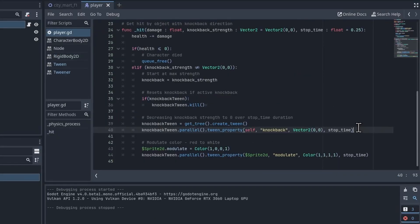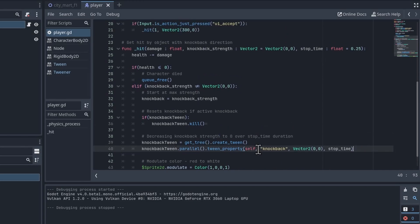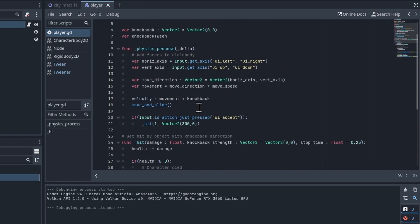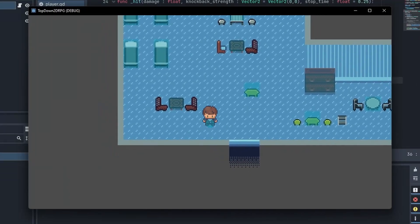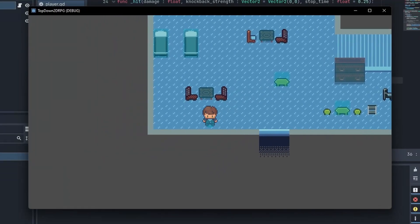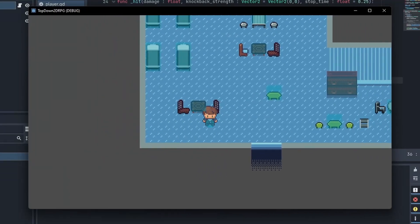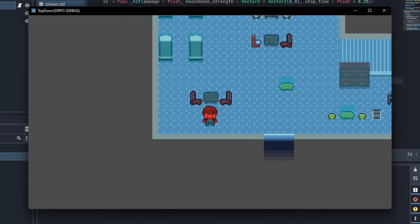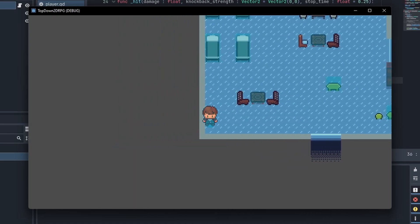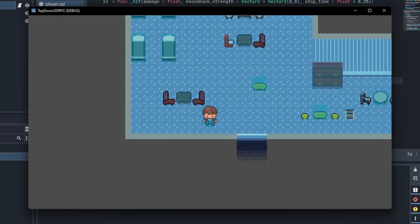But once again, if you want to go a step further than that, then you could just create completely separate tweens and add them all together, their current knockback value onto the velocity movement of the player.